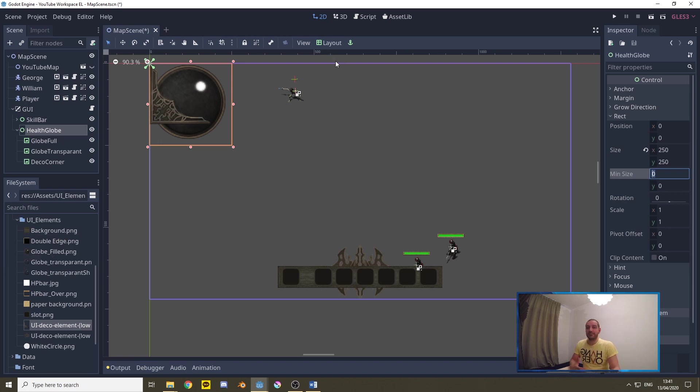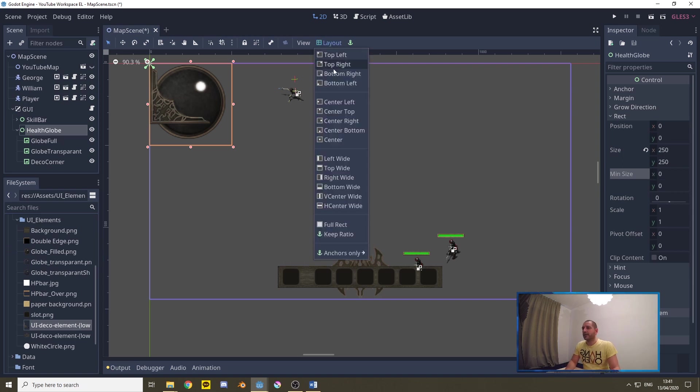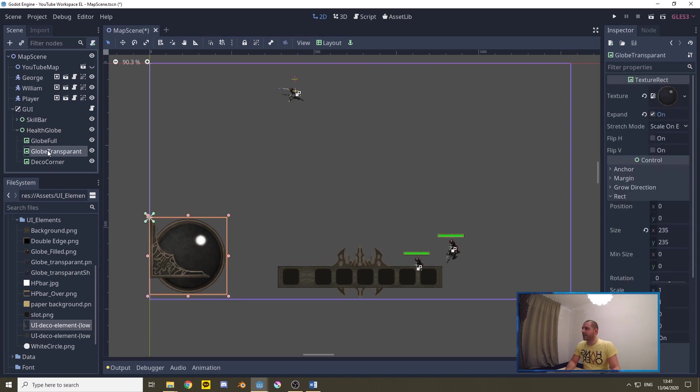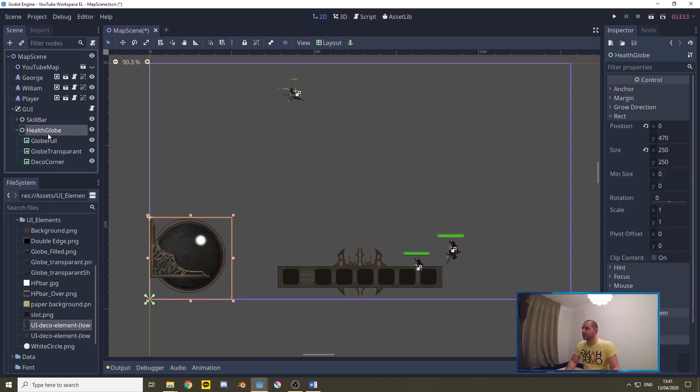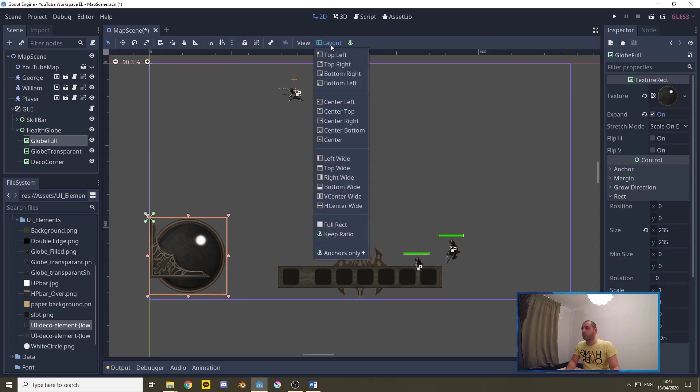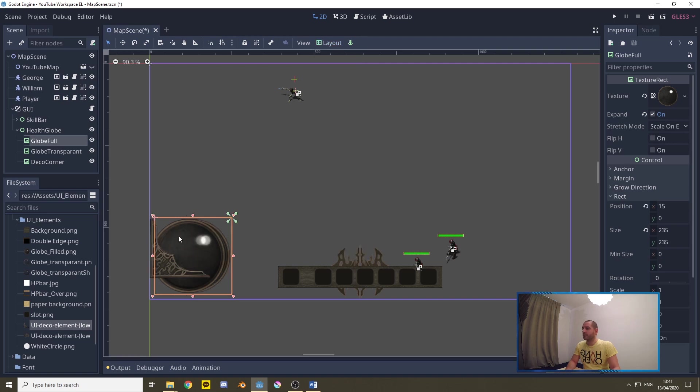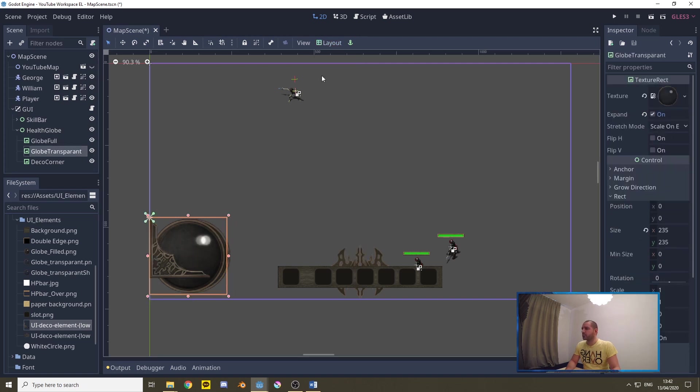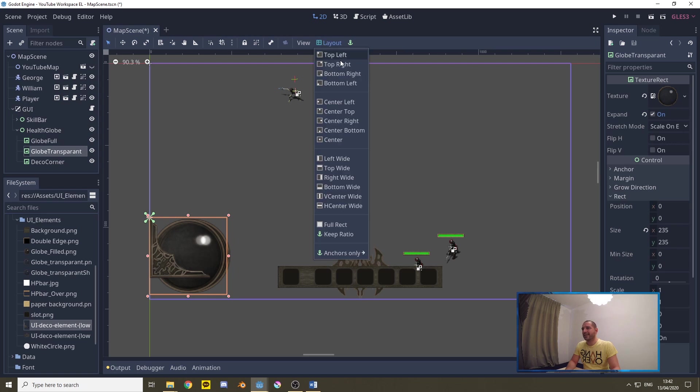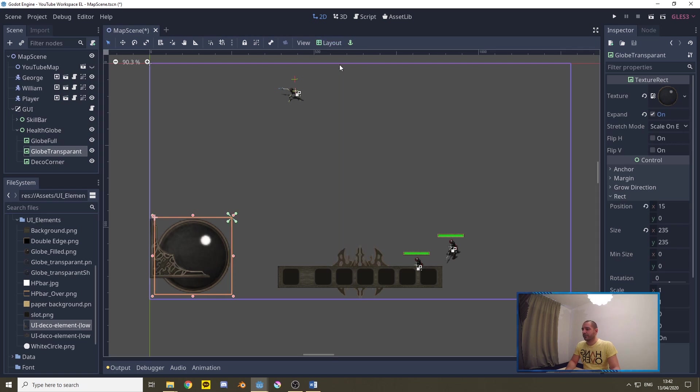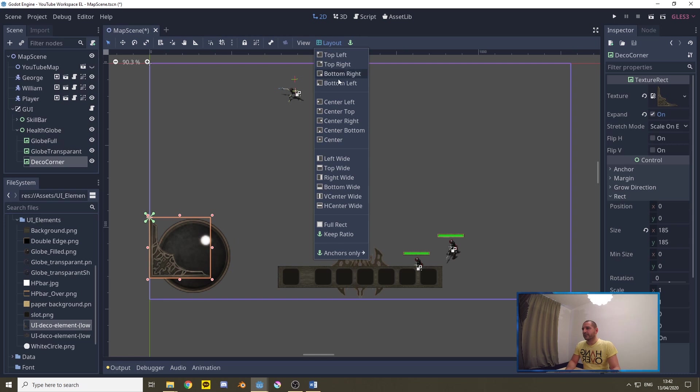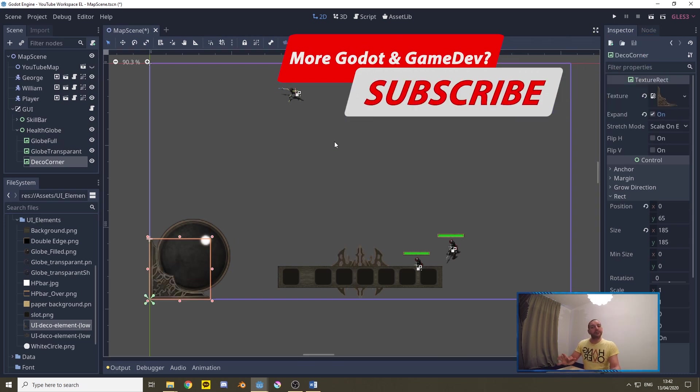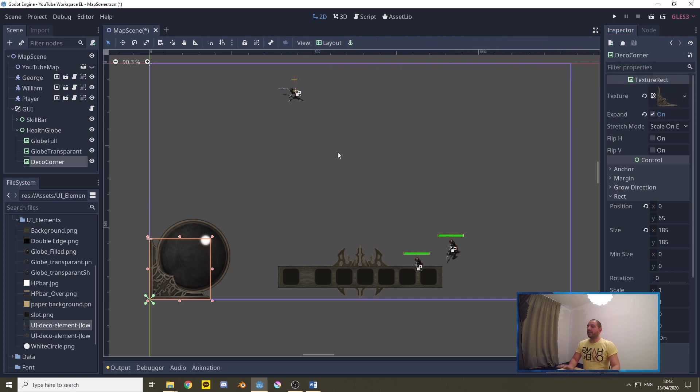We'll at the same time make sure that it is responsive so any sort of screen size can handle this. So for the layout we're going to put the control node in the bottom left. That will immediately put everything in the bottom left because these textures being children of health globe will follow anywhere where health globe goes. Now for the globe full we'll put this layout in the top right. That will put it in the top right of the health globe container. We'll do exactly the same for the transparent so those two overlap and we put the decorating piece in the bottom left.